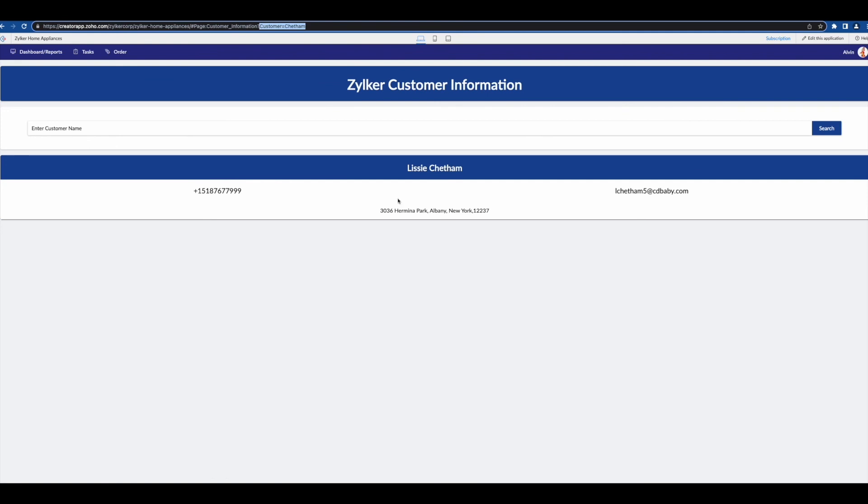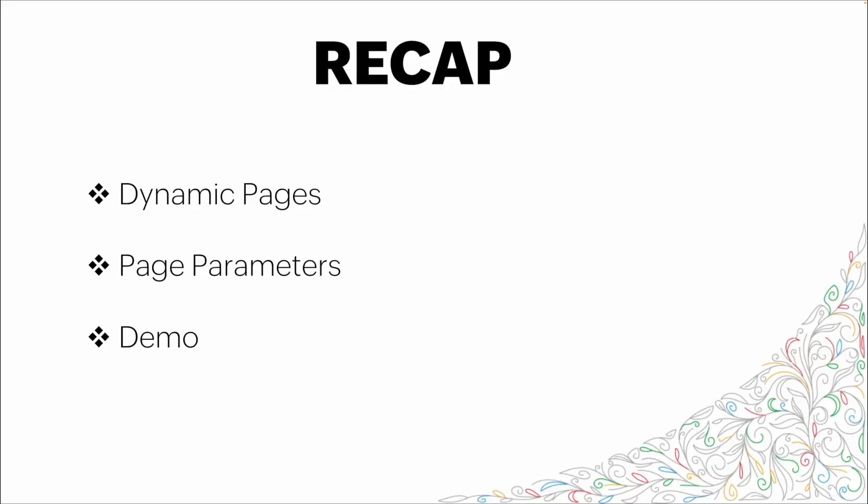Thank you. So in this video we talked about dynamic pages and what we mean when we speak about that term. We then went through the basics of page parameters and then a full demo on how to build out a dynamic page using page parameters to affect the data that shows up on the subsequent page. Thank you for your time and I hope you learned something.